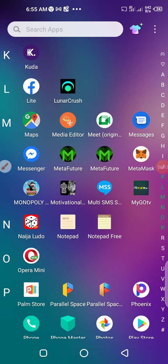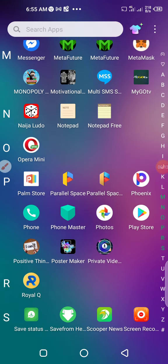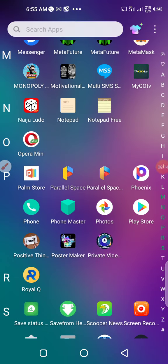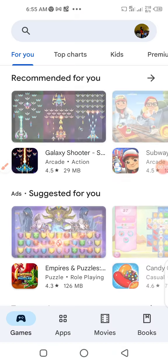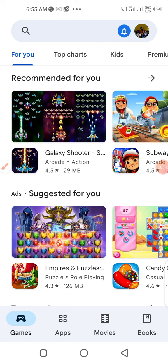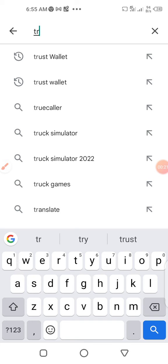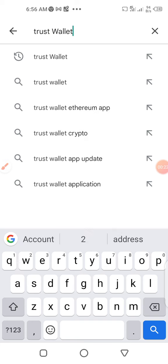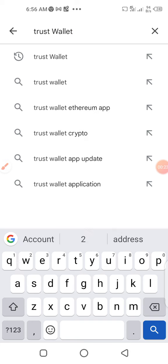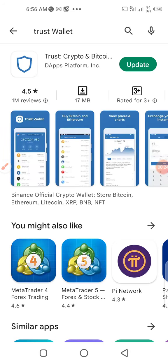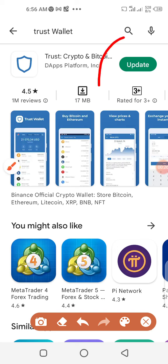The first thing is to download your TrustWallet. Let's make use of our Play Store if you're using an Android phone. Type TrustWallet in here and search. So here we have our TrustWallet.